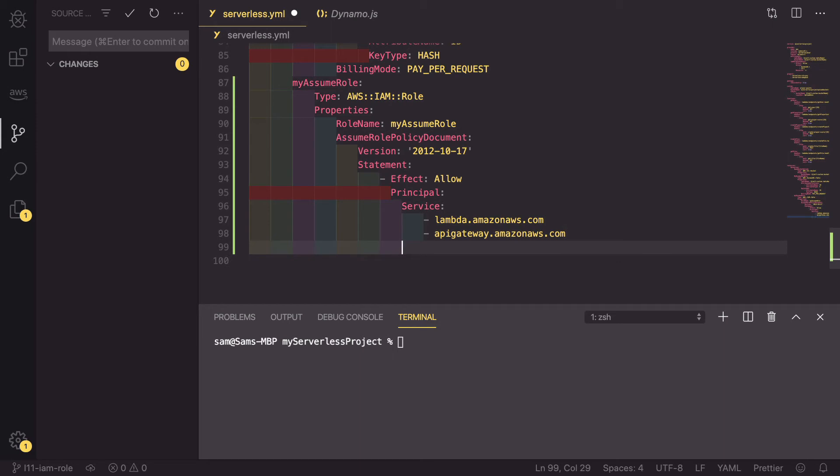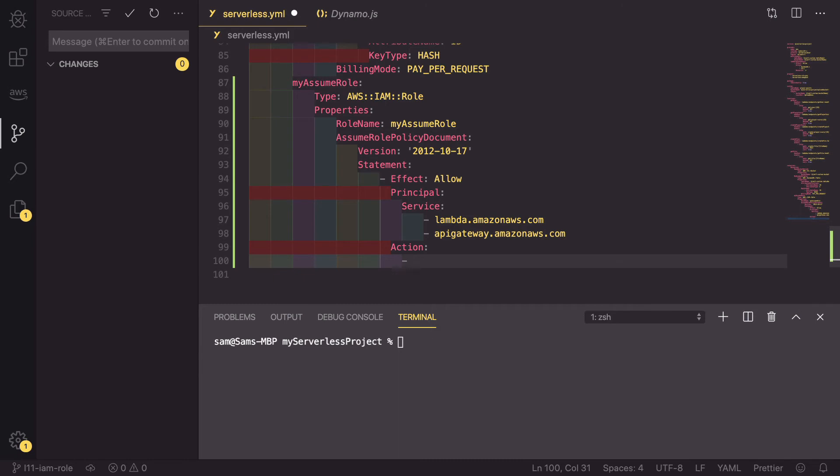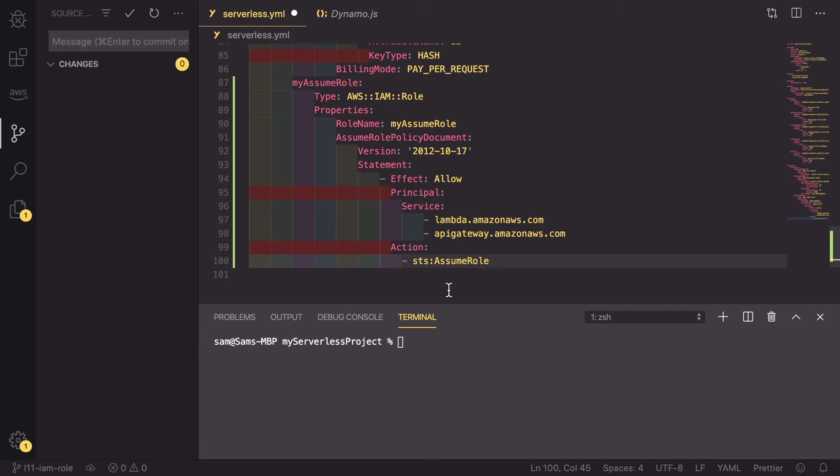As well as that, we also need to define the action. So because we are assuming role, we need to add sts:assume role. If we wanted, we could actually add on to this the resource at which we were assuming into. This could be another user's account or another account of our own, but for now we're just going to leave it like this.